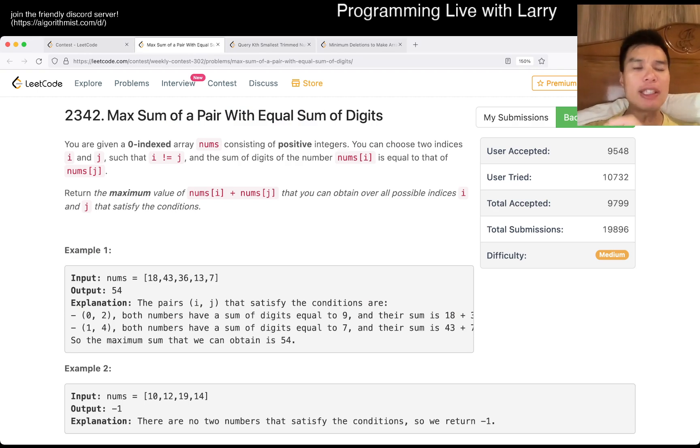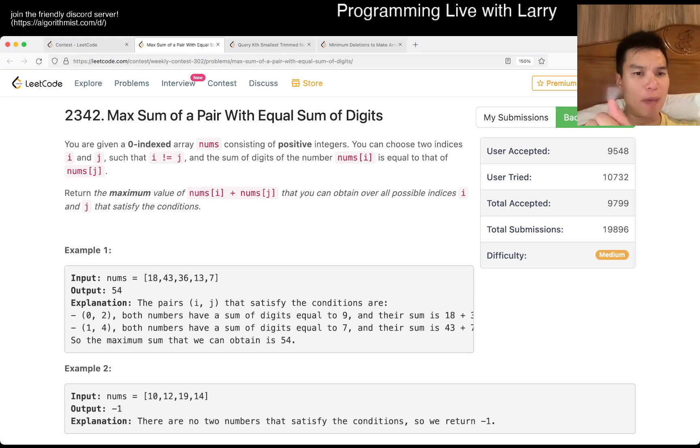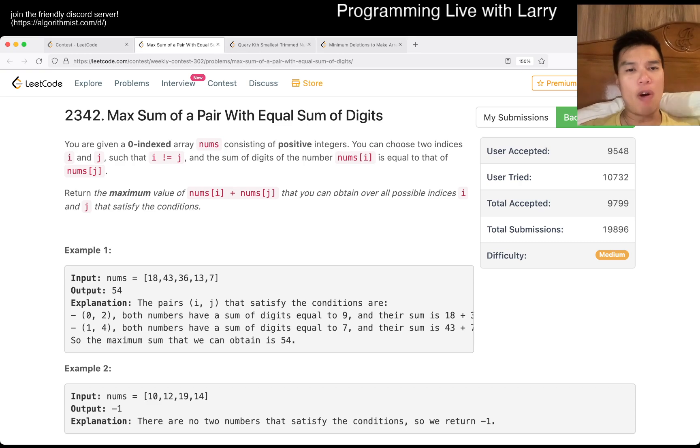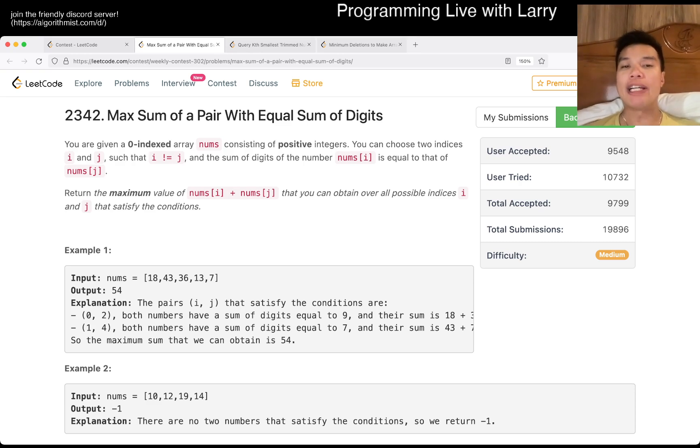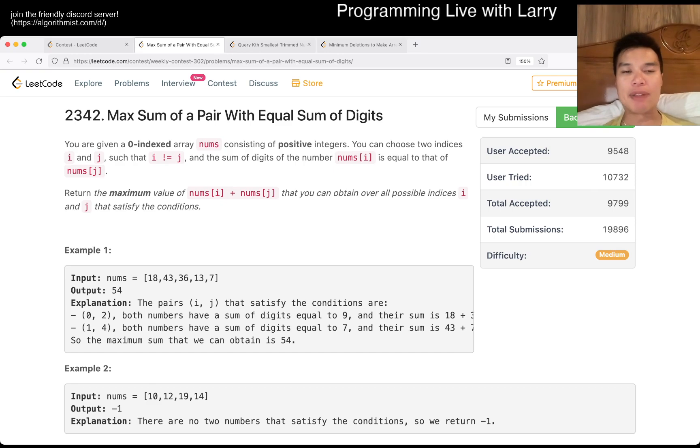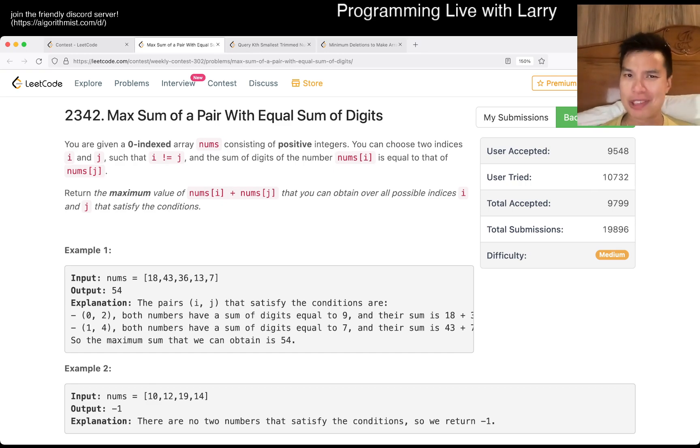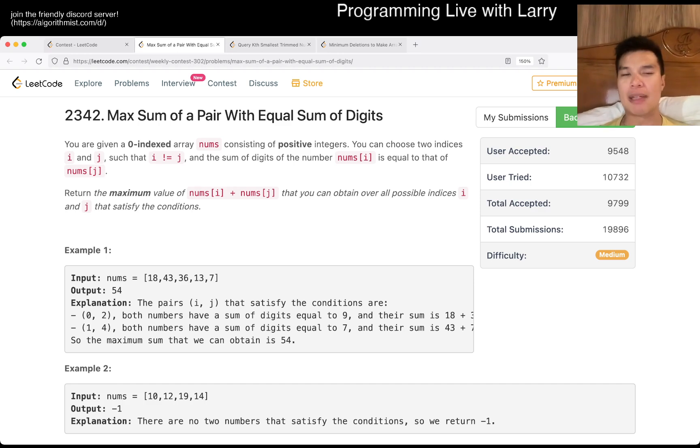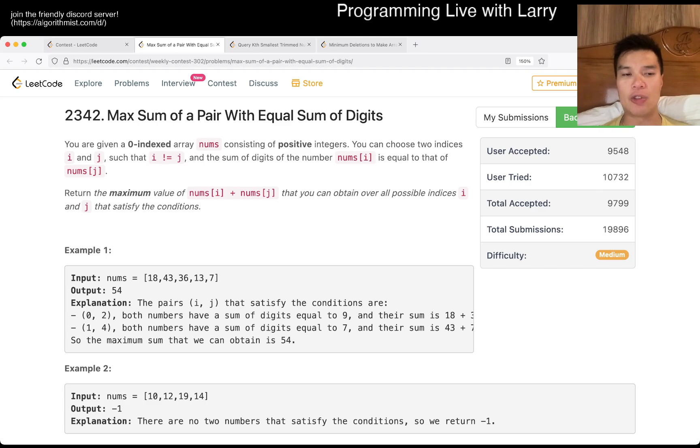So this one is also a hash table problem, though there are greedy ways of doing it. Similar to Q1, if you did it, you could sort by the sum of the digits, and then you just greedy choose the biggest two, and that would let you do it.